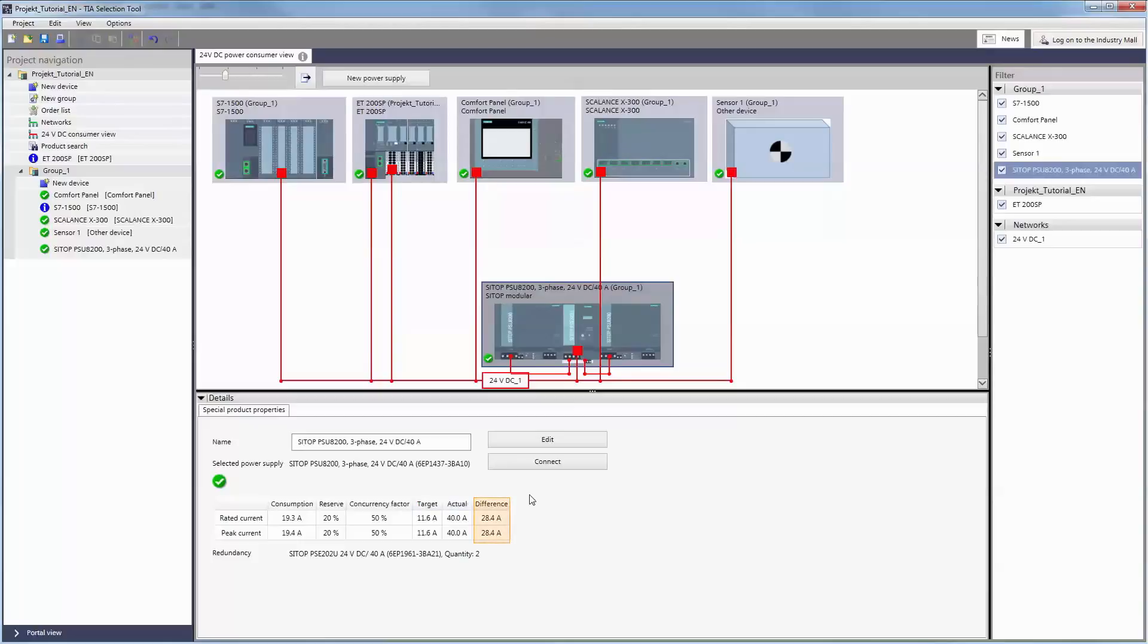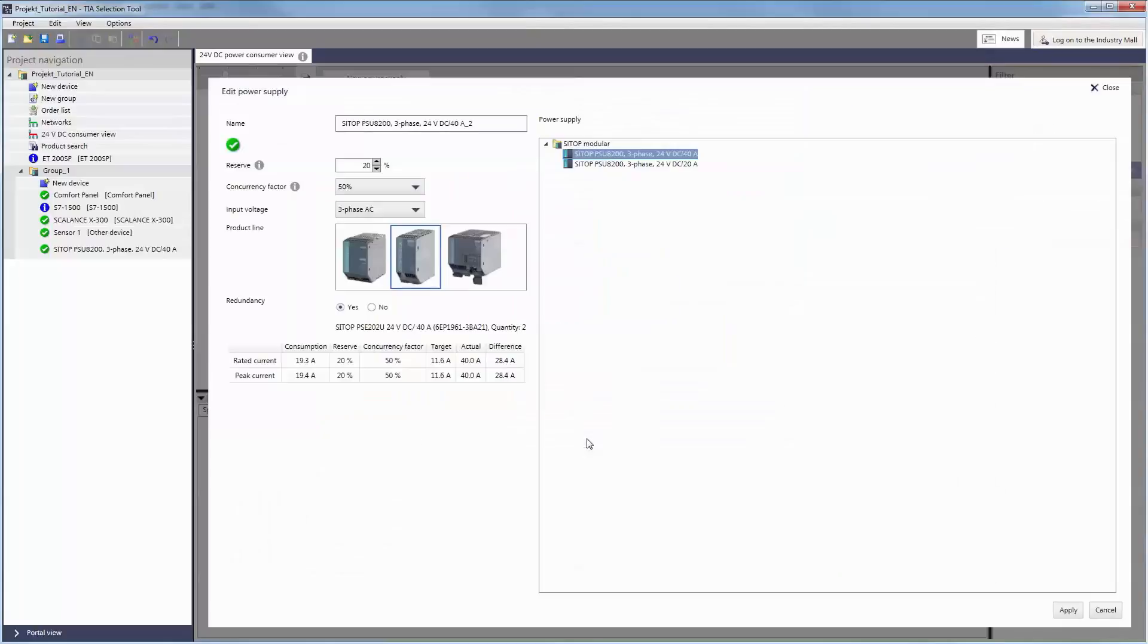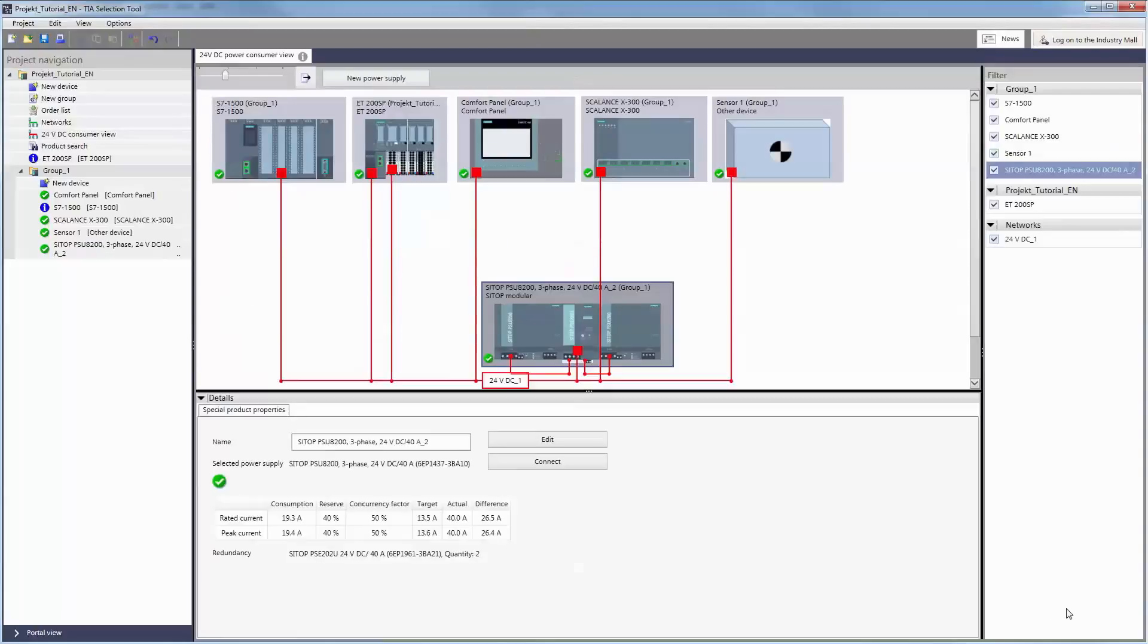Moreover, the Difference column lists power reserves for further loads. The selected power supply can be changed at any time with the Edit button. It is also possible to connect additional loads.